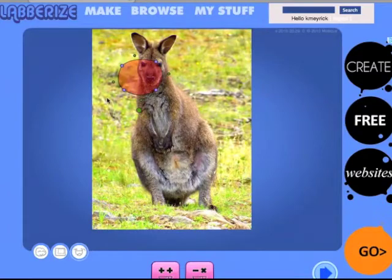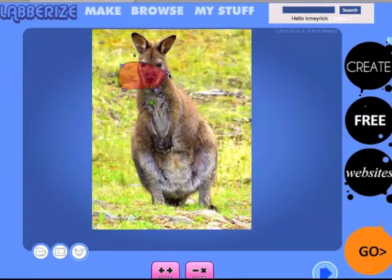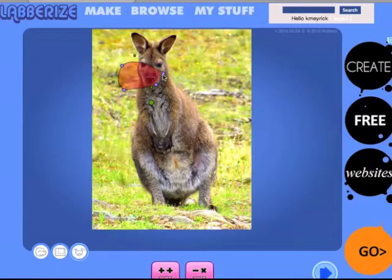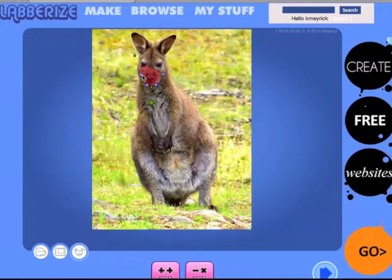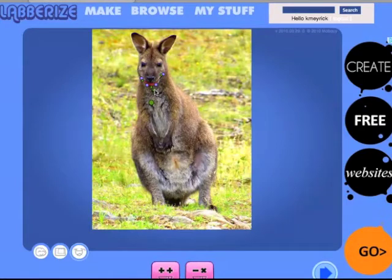I'm going to click on the blue arrow and it gives me a place to start drawing the mouth. These little buttons will help you cut out how you would like your animal, creature, or image to talk. You can move the buttons around to an opening of some kind, and you can picture what it'll look like — that'll be the part that moves.